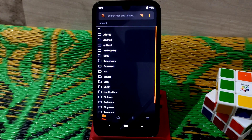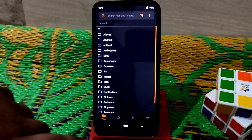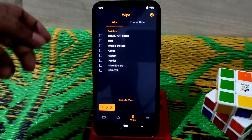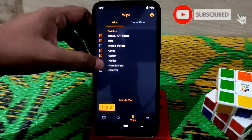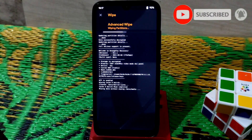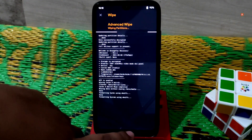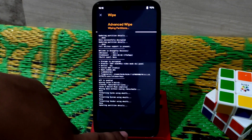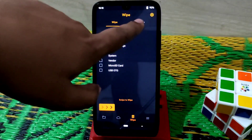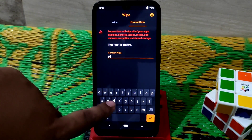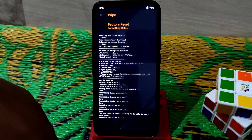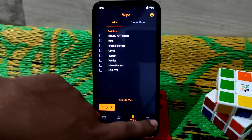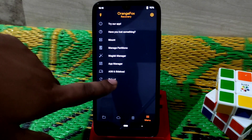You can see I've already booted my device into recovery. Go to the wipe section and select cache, system, and vendor, then swipe to wipe. After that, do a format data — click on that, type 'yes', and format the data. Keep a backup of your internal storage if you want, then go to the menu and reboot to recovery again.